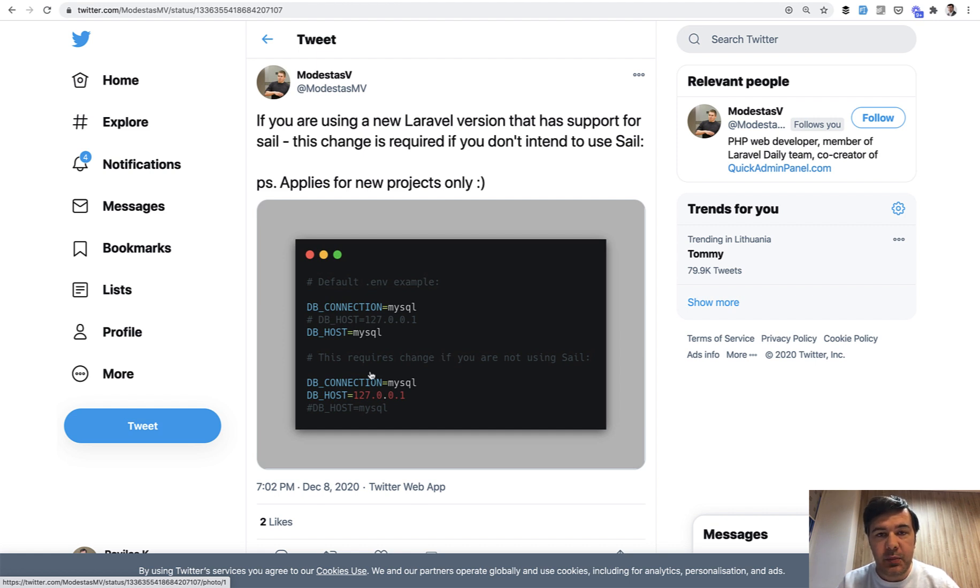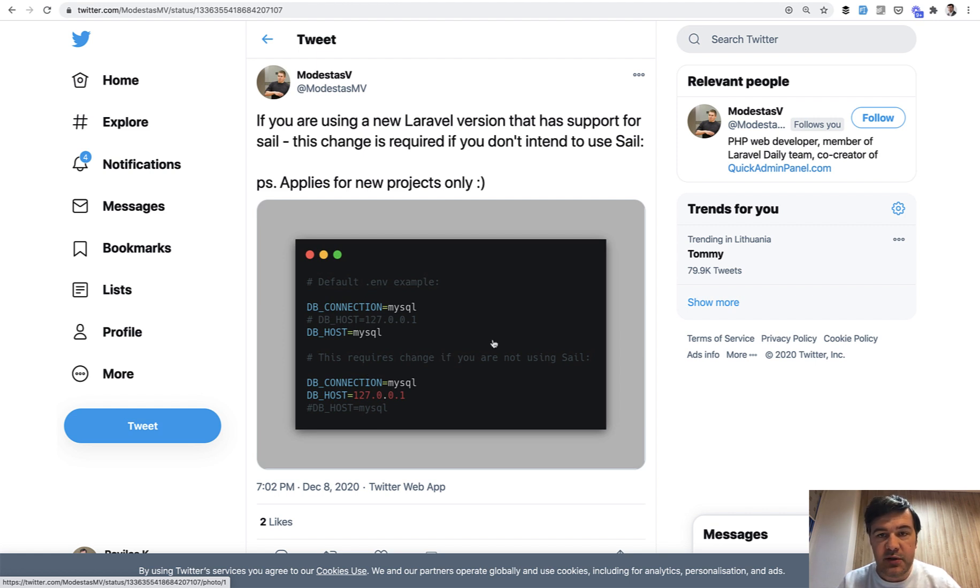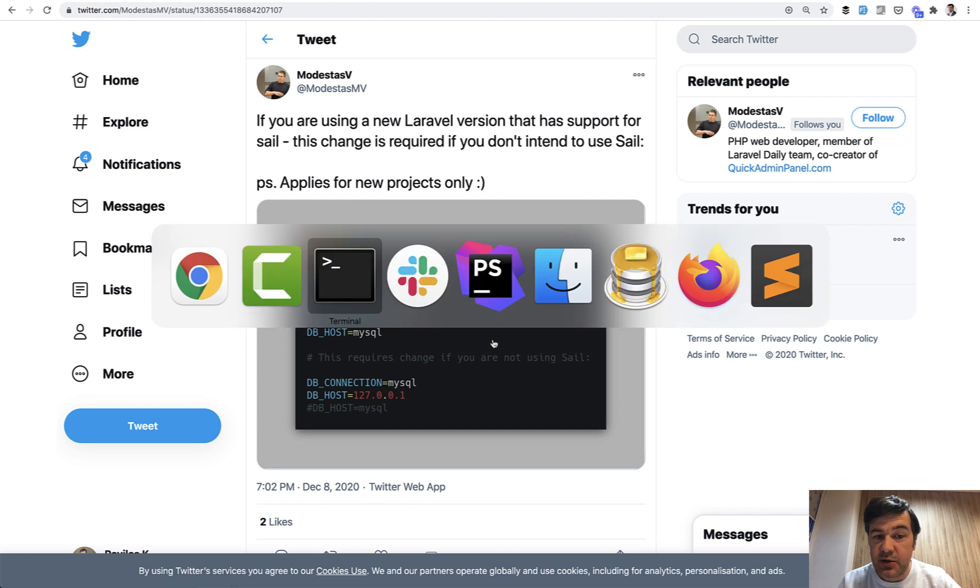Of course, it depends on the web server you use, but for my case Laravel Valet, the default host is 127.0.0.1. I didn't realize the importance of this change until I tried to install a new Laravel project.